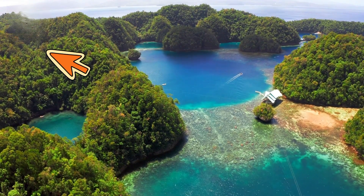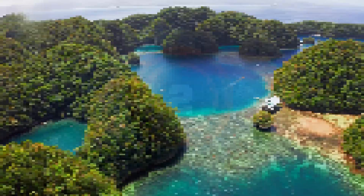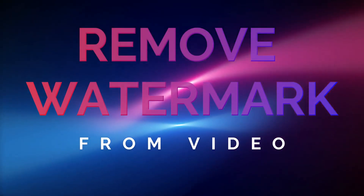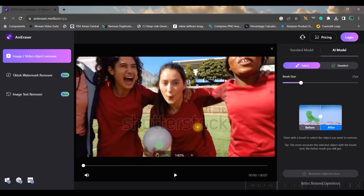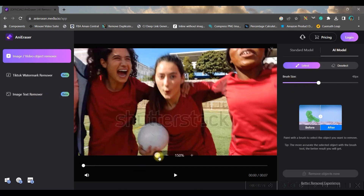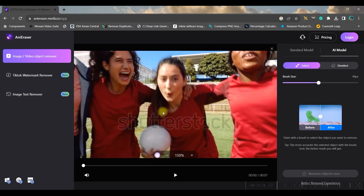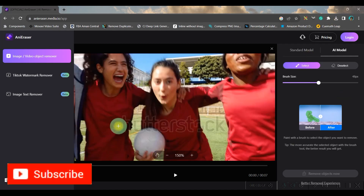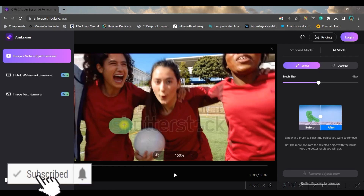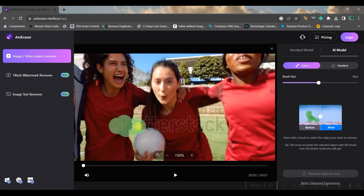Once the hand tool is selected, you can move the video within the display section. Then deselect it by clicking the hand once again — the brush will be automatically selected. You'll have to carefully select the entire area where your watermark is appearing.